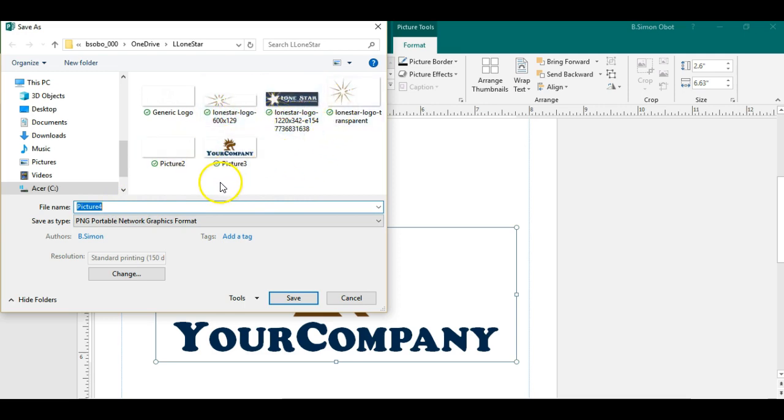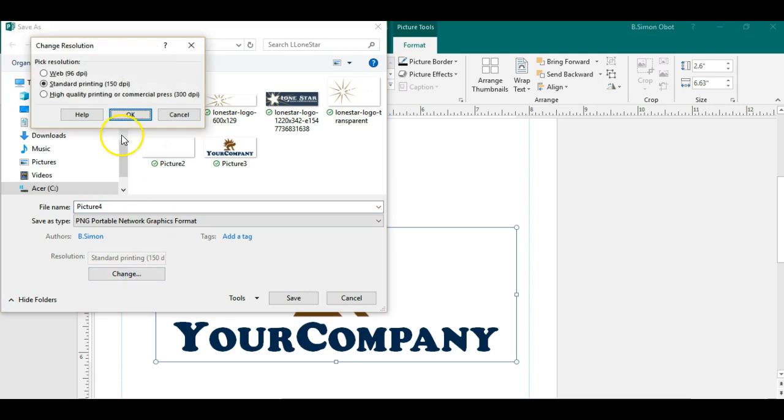One more thing you could do here: you can actually change the resolution of the image to maybe web standard only, or printing standard which is 150 DPI.